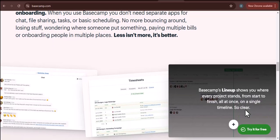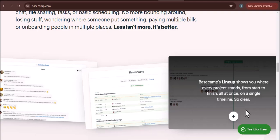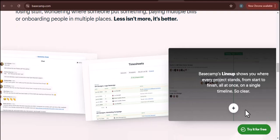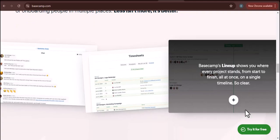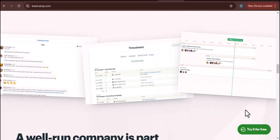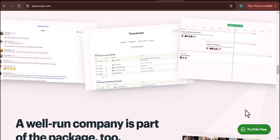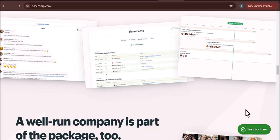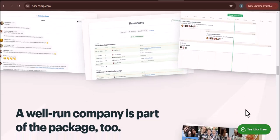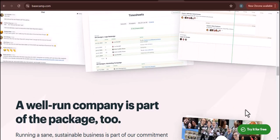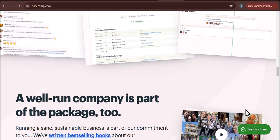I hope this tutorial has been helpful. If you have any questions, please leave a comment below. And if you're looking for more tips and tricks on how to use Basecamp, be sure to check out my other videos. Thanks for watching.